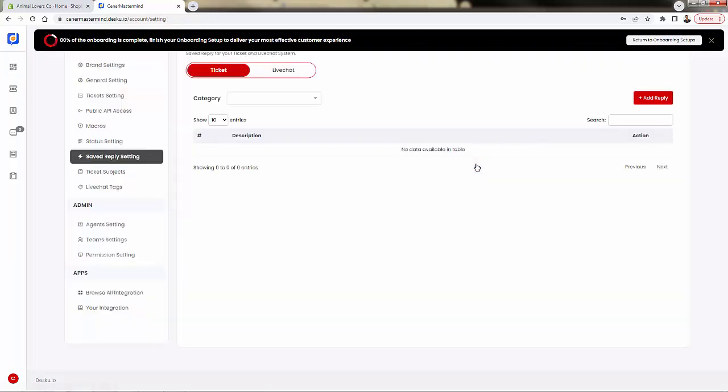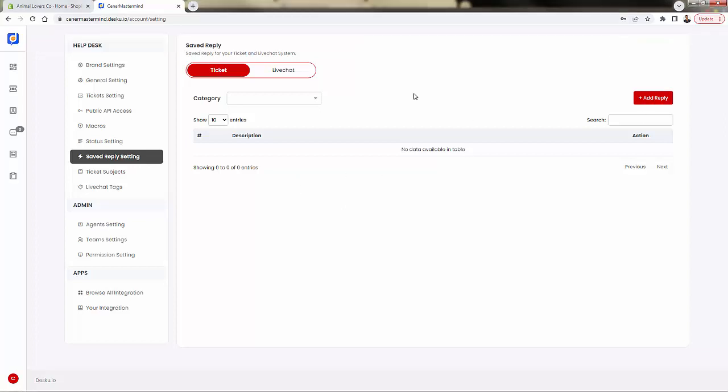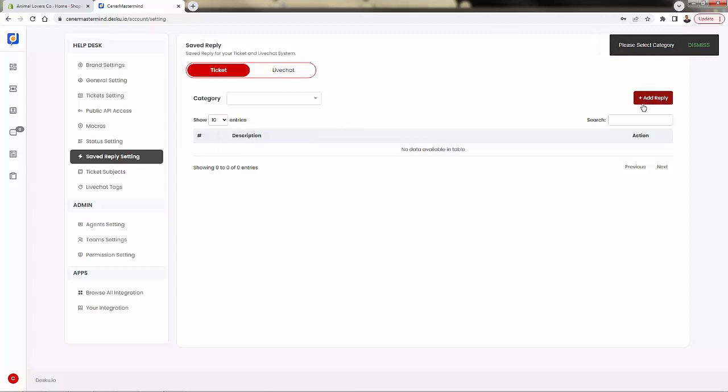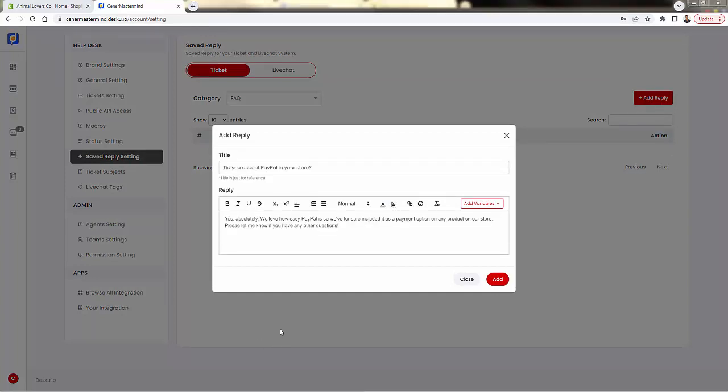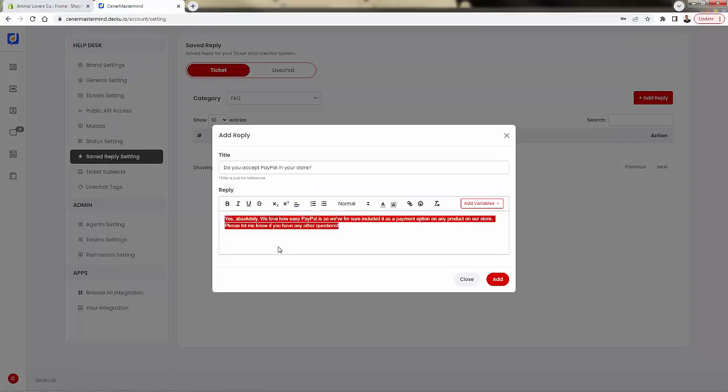There's a lot of times where people are going to be asking the exact same questions, and you're going to want to have a saved reply to make it very quick and easy for you and your customer service team to quickly answer these common concerns. So we're going to do a new category - I'll put it under frequently asked questions. And now we're going to add our first reply. So we'll select FAQ and we're going to add a reply. You probably get this question a lot in your own store: do you accept PayPal? A lot of people will constantly ask that.